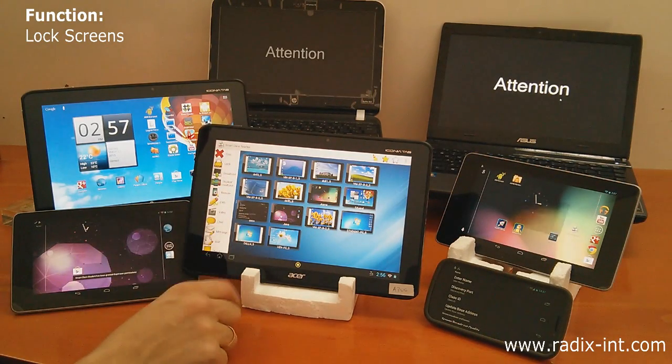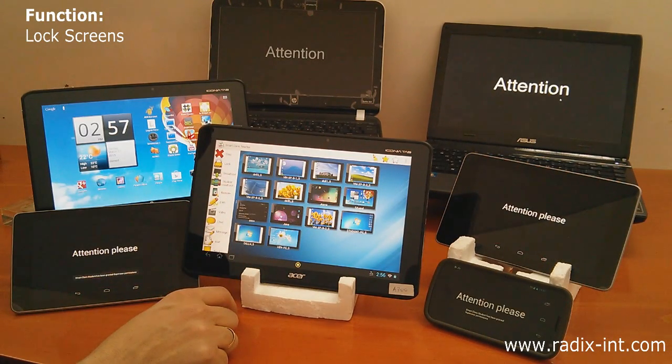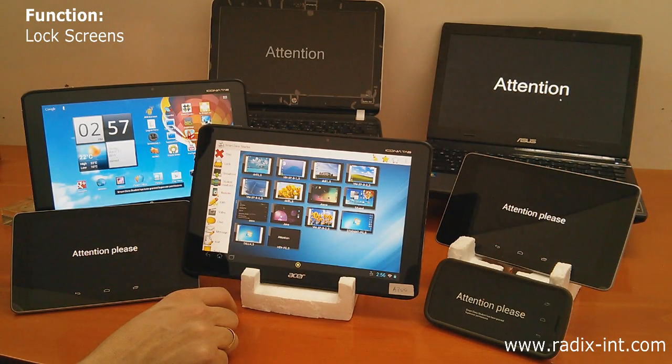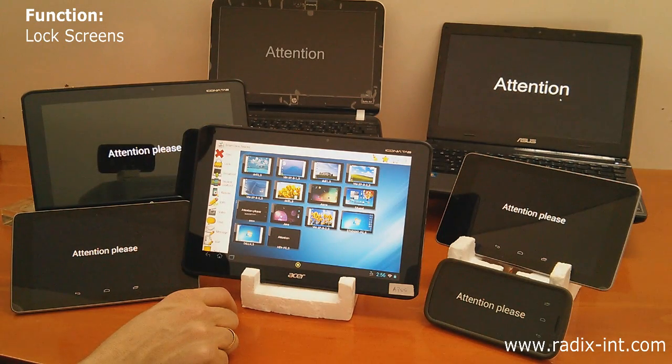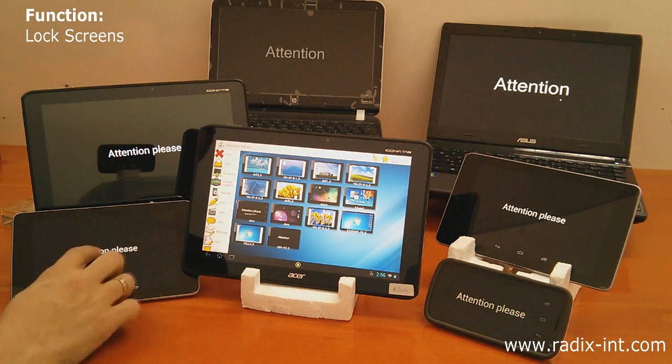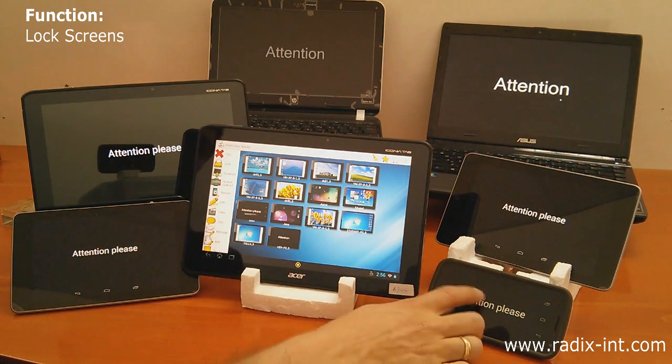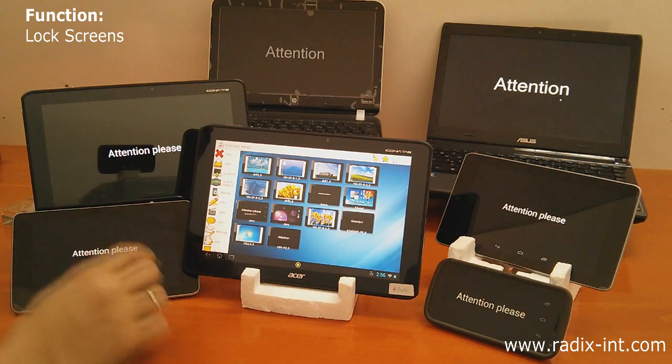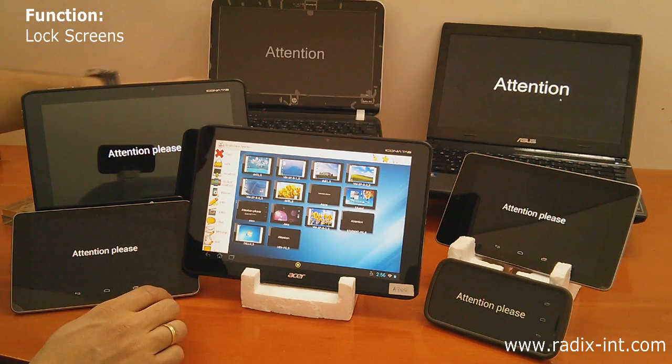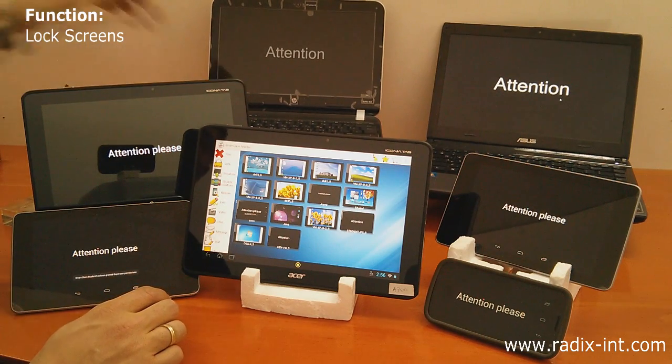The teacher can lock students' screens for attention. Students are then locked out of their devices so they can focus on the teacher without distractions.